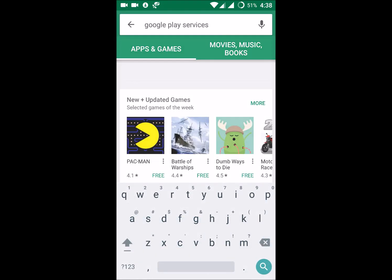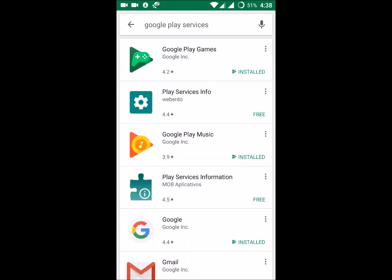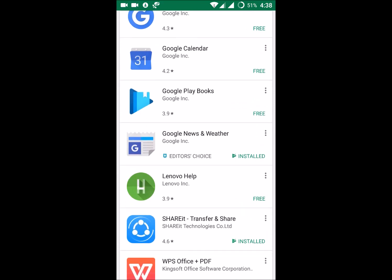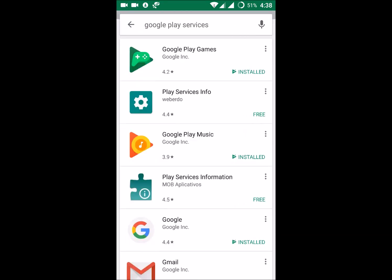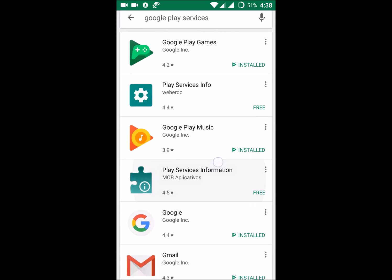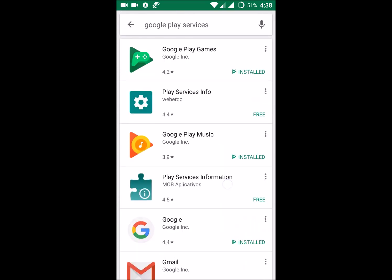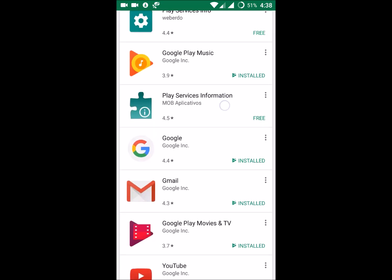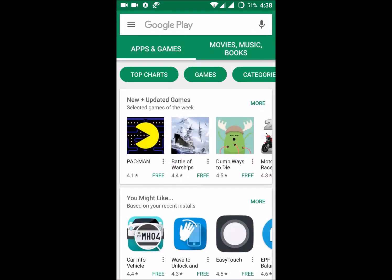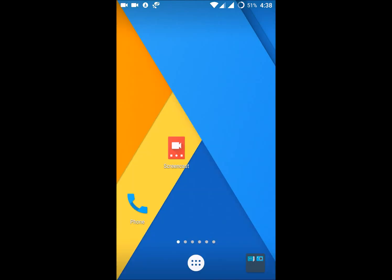If you search Google Play Services in the Play Store, we can't find the app. You may have tried it and didn't find it — Google Play Games comes up and everything else, but Google Play Services won't appear. So we need to apply a small trick to open Google Play Services.